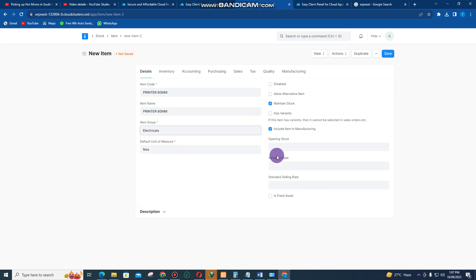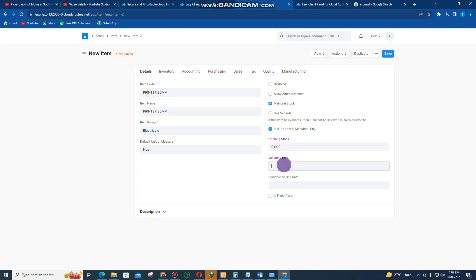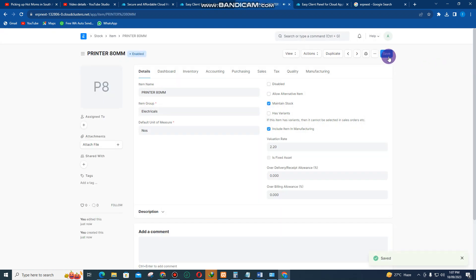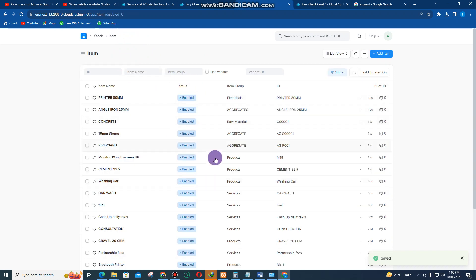If you don't have opening stock at the moment, you can leave it blank, but make sure you put a cost price if you have it. Then click 'Save'. You keep doing that — click on 'Item' again to add more items. That's basically how you add items in the system.